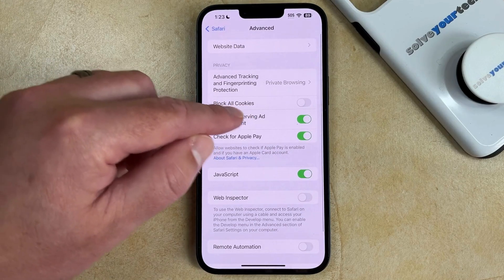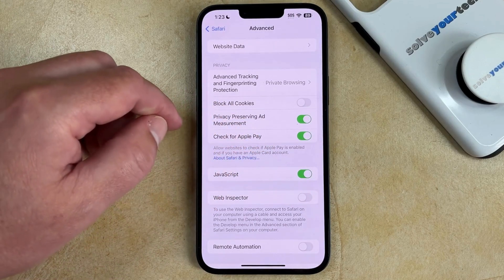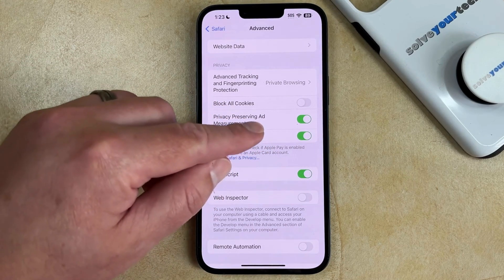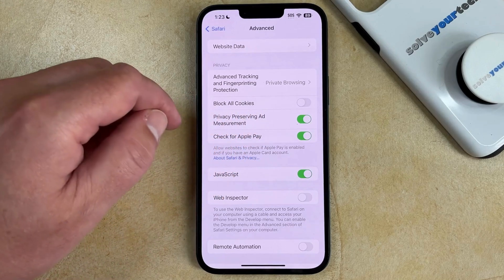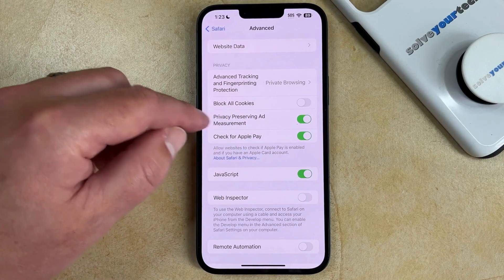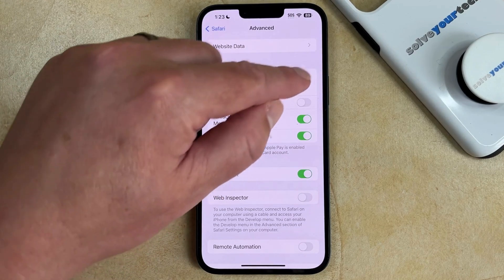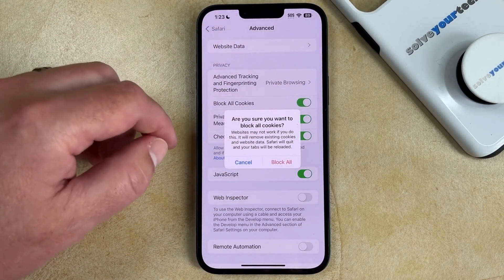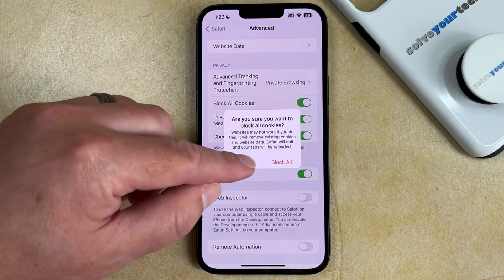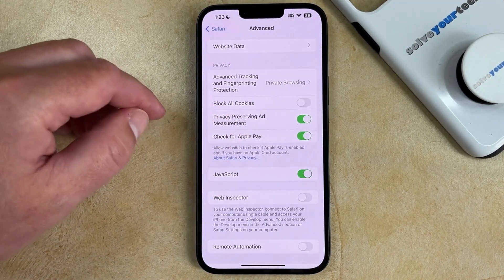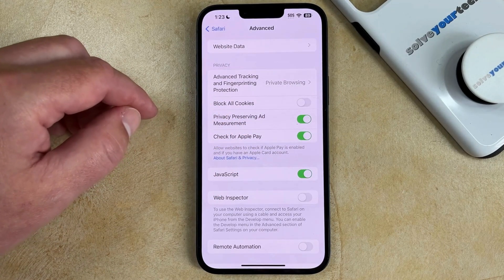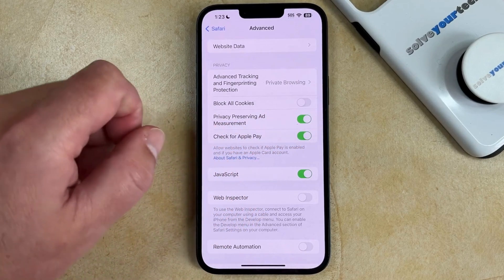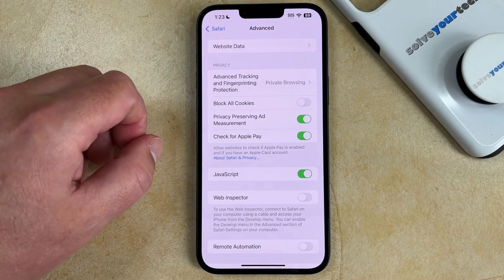And now you can tap the button to the right of Block All Cookies to allow the cookies. The setting on my phone right now is going to allow cookies. And if it looks like that, then it means that your cookies are blocked. But if you want to allow cookies, then the Block All Cookies setting should look like this.